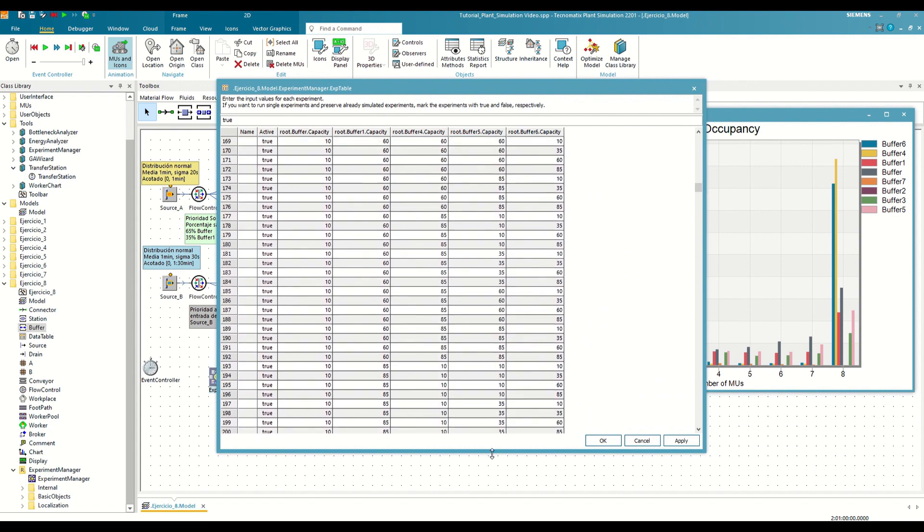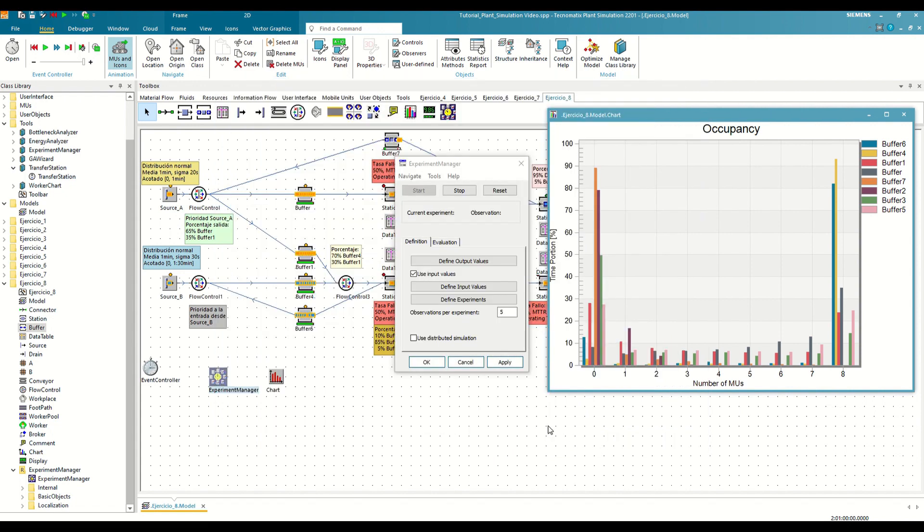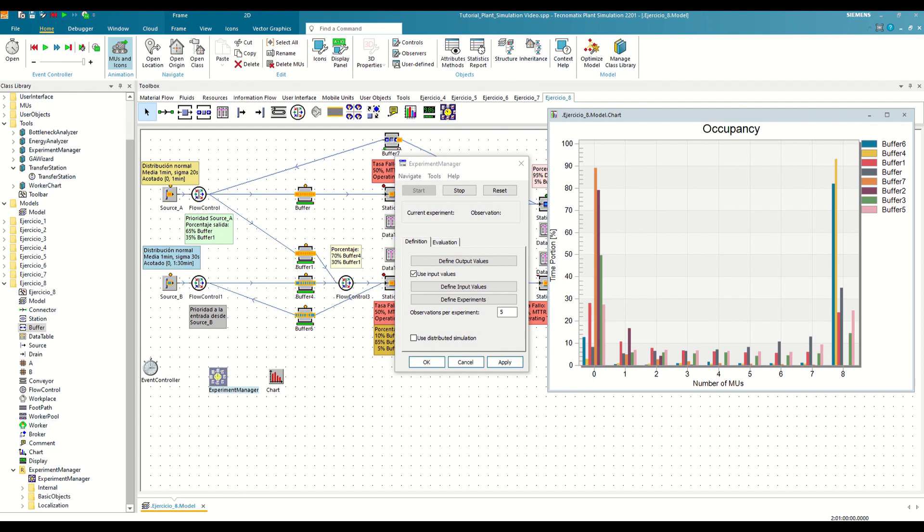However, before conducting the study there is one last step missing. Our simulation incorporates elements of randomness, including occurrences like station malfunctions or the varying distribution ratios of components. Therefore, to truly understand the impact of this stochastic nature on different input combinations, we are required to conduct multiple runs for each scenario.